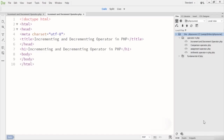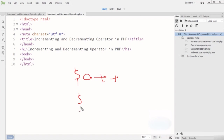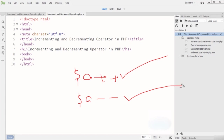In this lecture we are going to talk about the increment and decrement operators in PHP. These are unary operators — they require only one operand. For example, 'a++' is the increment operator and 'a--' is the decrement operator. The increment adds one value and the decrement decreases one value from the variable. We have four types of increment and decrement operators.